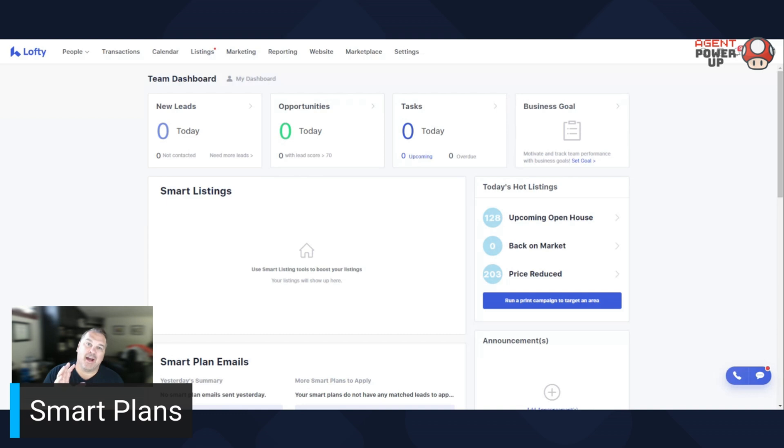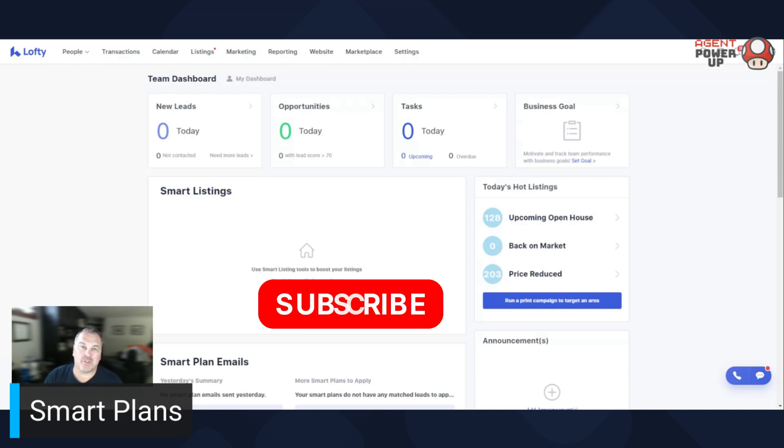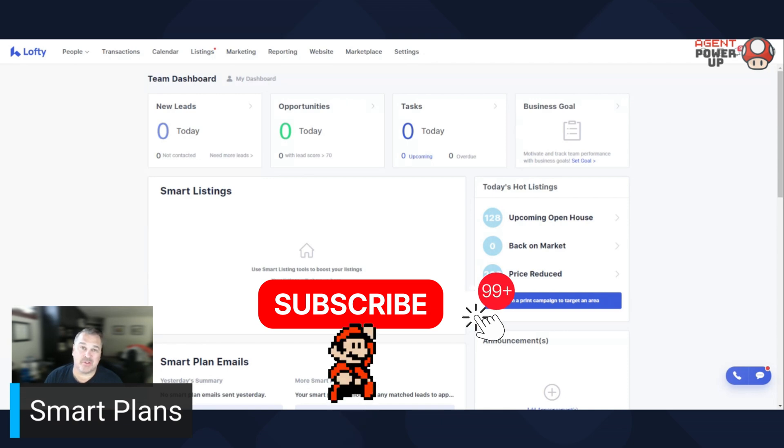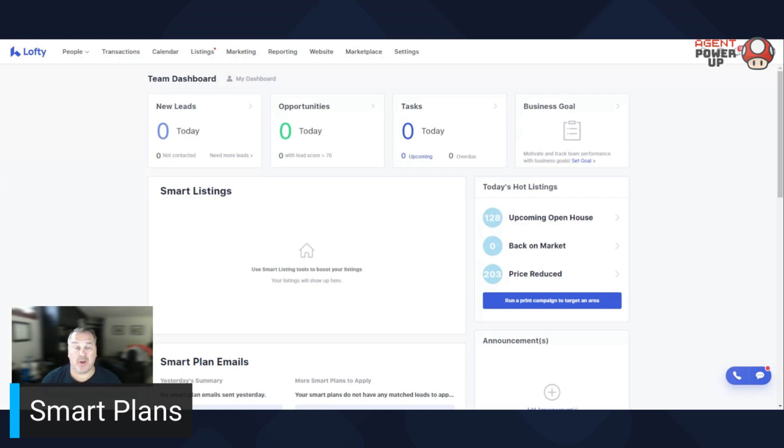Now, I wouldn't recommend editing the ones that Lofty already has built out because why reinvent the wheel? I personally have only created maybe one or two smart plans that I found useful. Otherwise, I typically just use the standard ones because they're proven. But if you have a wild hair up your butt and you really want to create one, here you go. Let's show you how to do it.